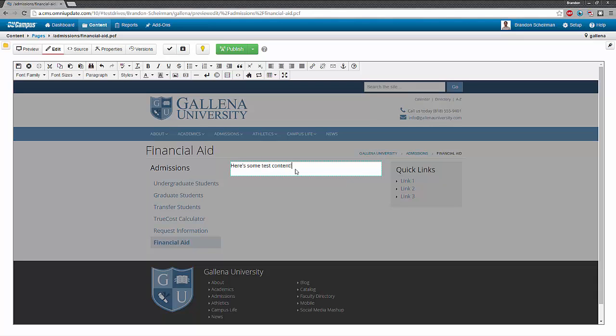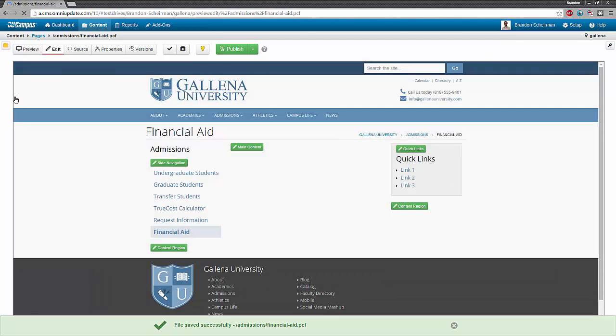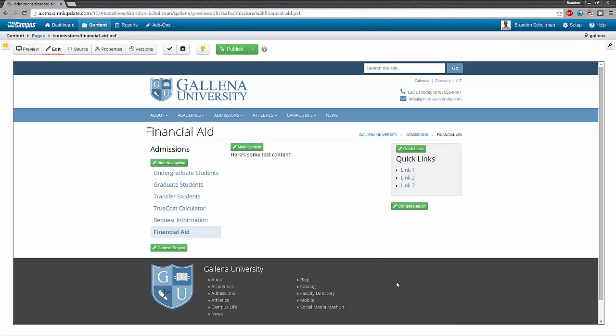After I add my content and get out of the WYSIWYG editor, I want to fully save this page. Once the new page is created in OU Campus, it's only created on the staging server. If I want it to be visible on the live website, I'm going to need to publish it. So let's go ahead and do that now.